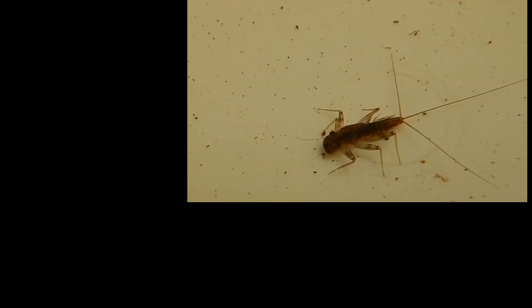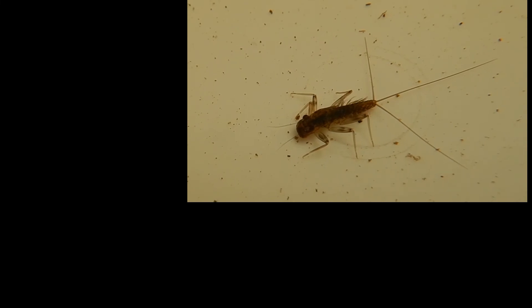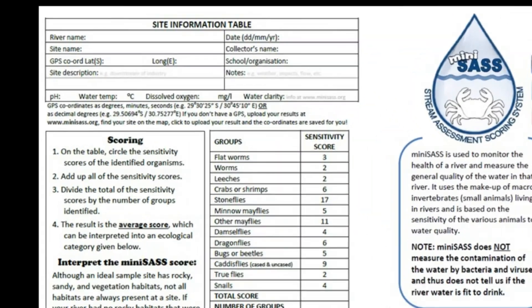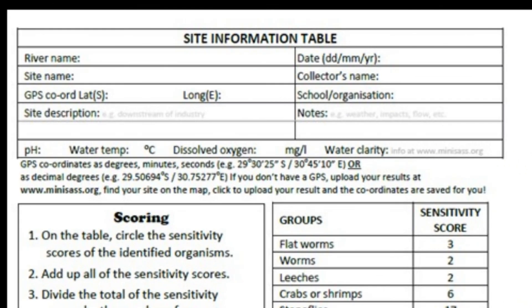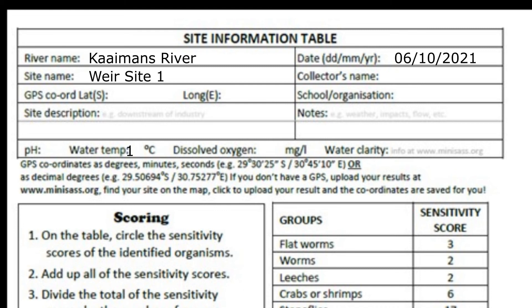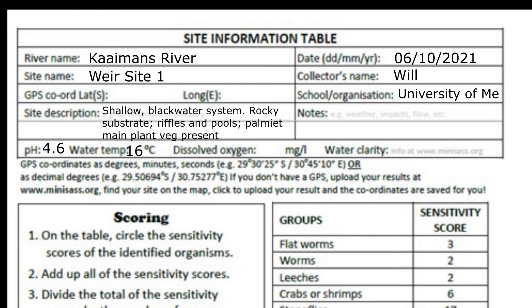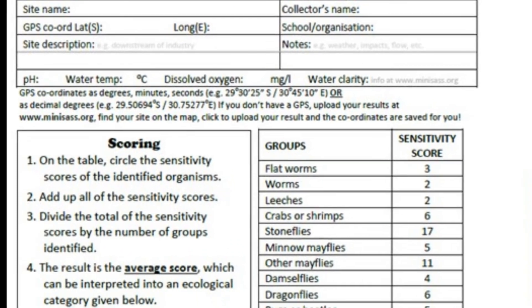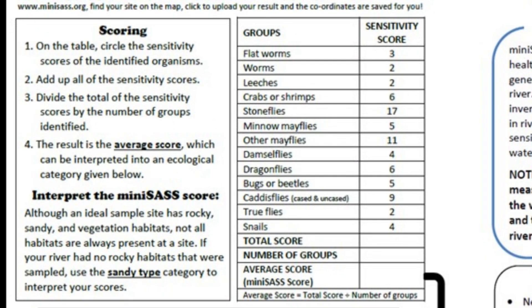Step 4: Recording the data. Now that we have identified this specimen, let us go to our data recording sheet. At the top, we fill out important information about our site, such as the water temperature and pH, if we have access to that information. We also provide a brief description of the environment and give the site's name and GPS coordinates. Next, we have a list of invertebrate groups. Here, we can find the group we have just identified — the other mayflies group. Mark it with an X.